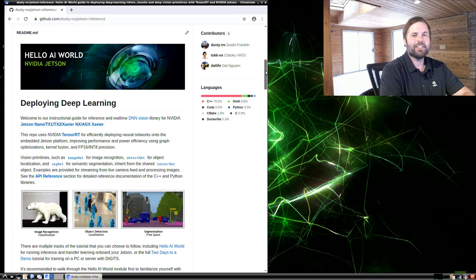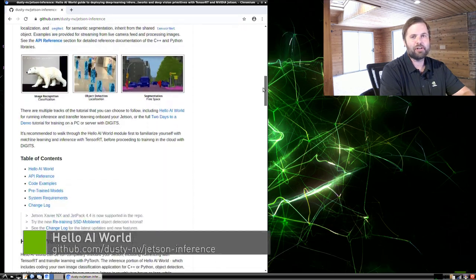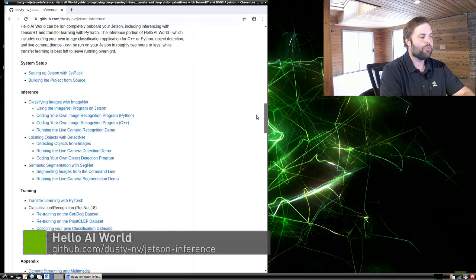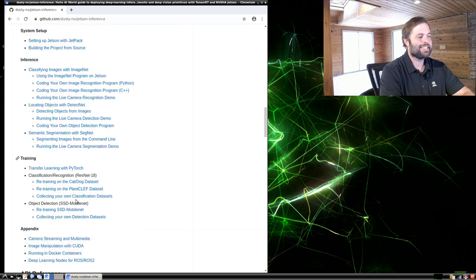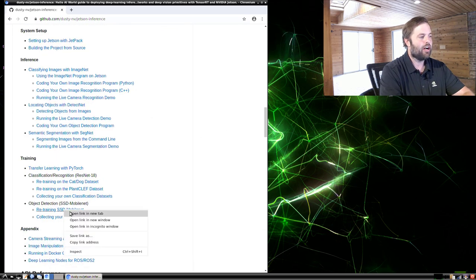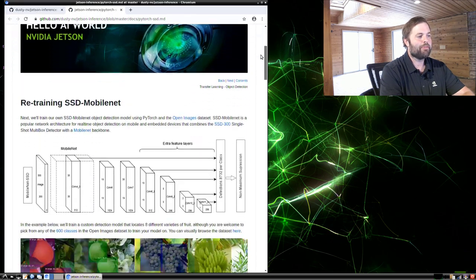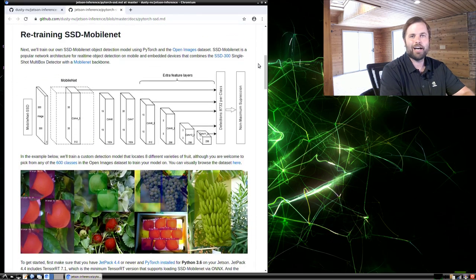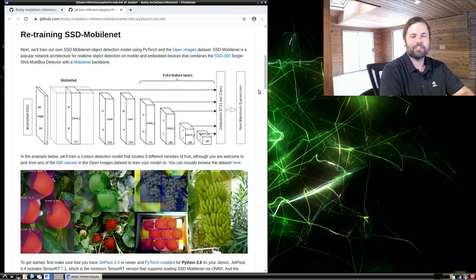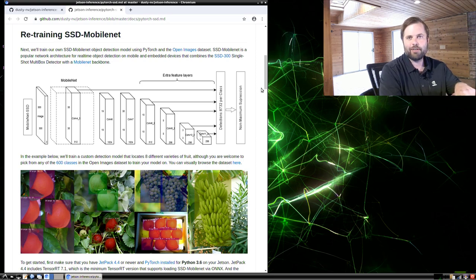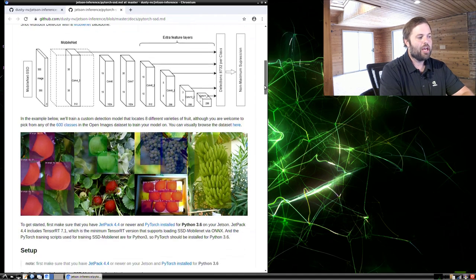Go to the Jetson Inference page on GitHub at the URL shown here, and go down to the retraining SSD MobileNet page under object detection training. You might remember from the previous video on object detection inference — SSD MobileNet was the network architecture we used with the pre-trained MS COCO model. We're going to use that same architecture again, but just retrain it on a couple of custom datasets.